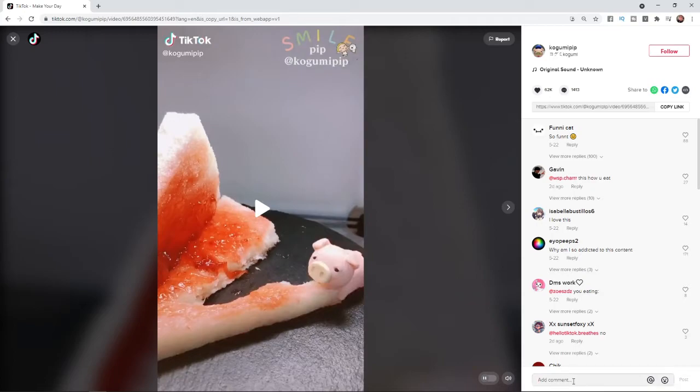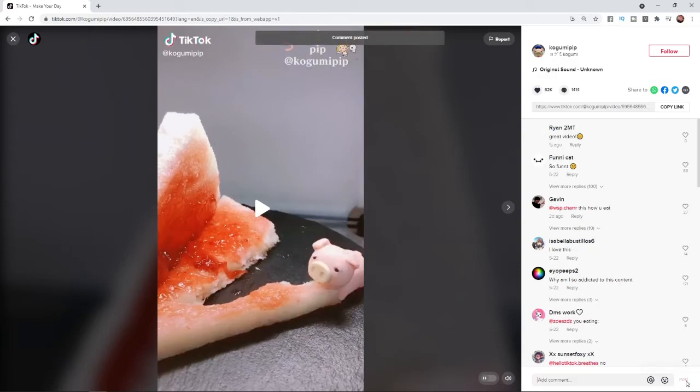Once you click on that you can go ahead and add a comment. Once you have added your comment and you are happy, all you need to do is select post as you would usually. And then that will add your comment to that video. So that's how you can go ahead and comment on a TikTok video on PC.